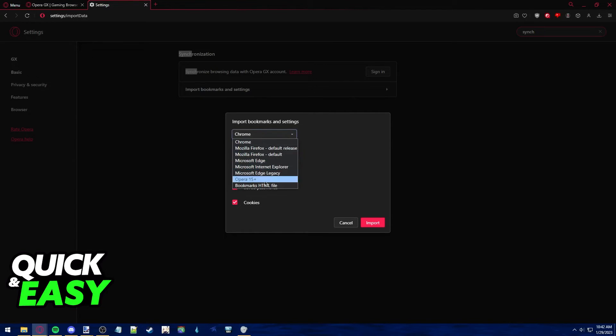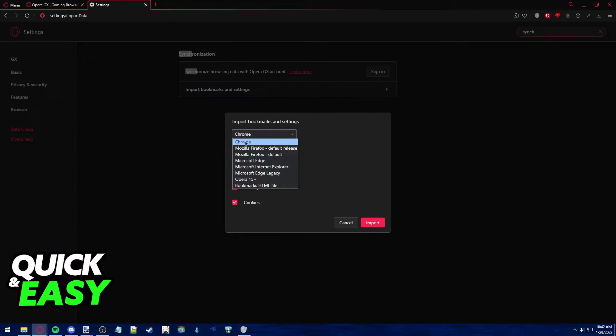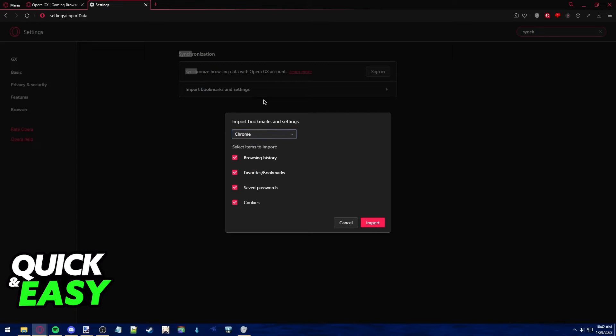You also can choose from a variety of browsers. If you only want to use Chrome, it's going to be set as the default on the list.